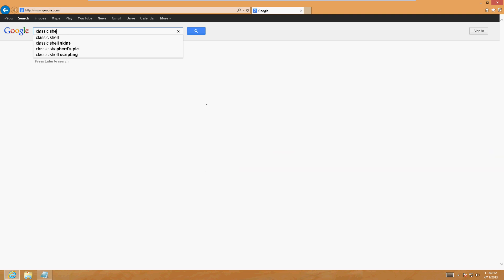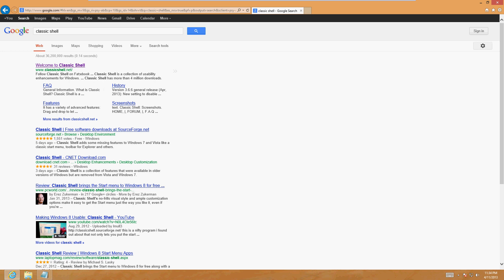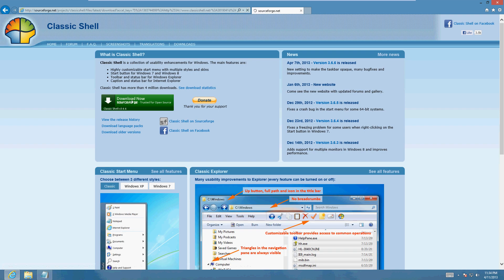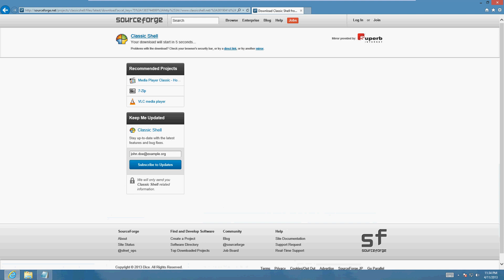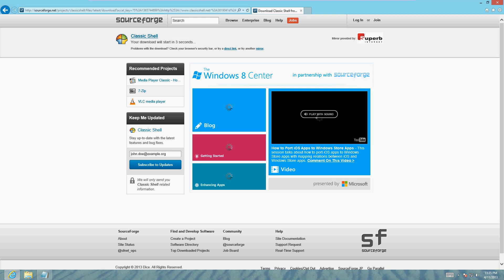Click on the first search result—Welcome to Classic Shell at classicshell.net. Click on the green download button here, wait a few seconds, and a download should start.